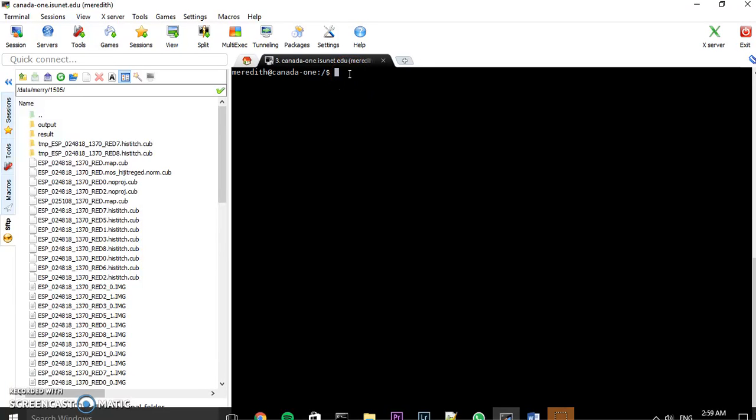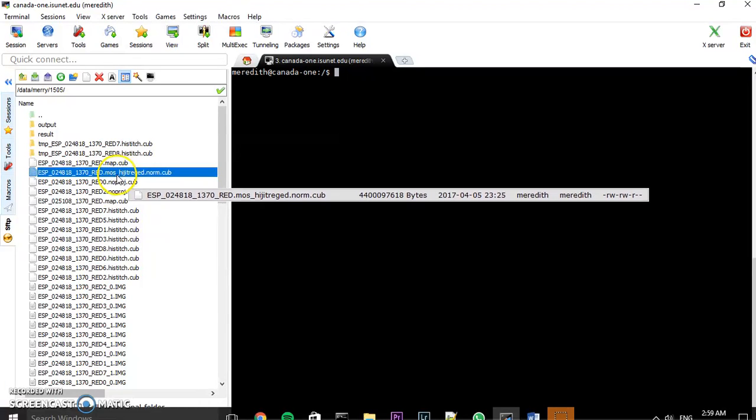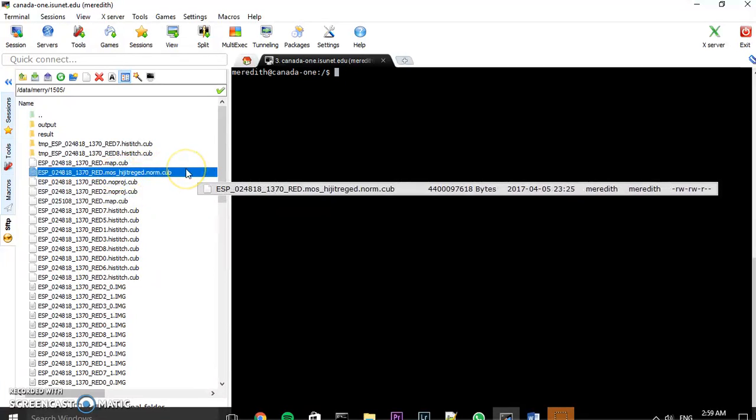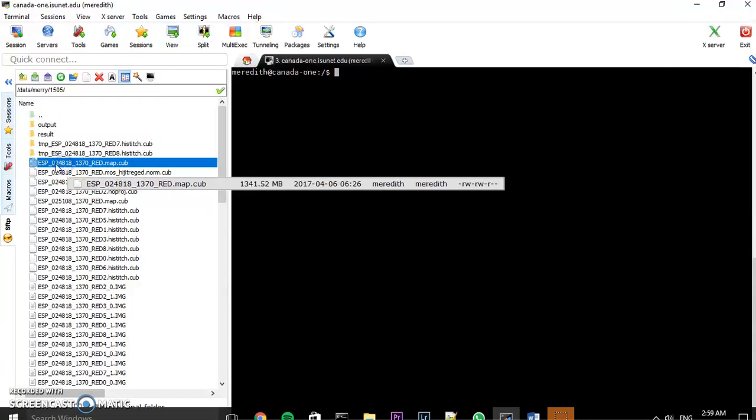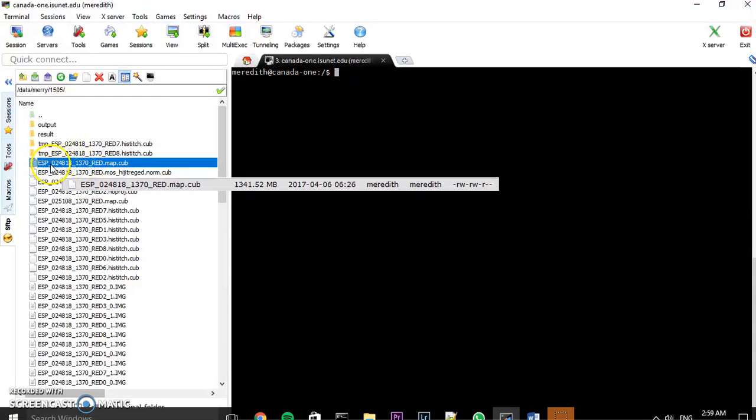Okay, so once that has finished, you'll end up with a file like this. It'll have this MOS underscore blah. And you need to do that for each of the images. Remember, you have two images. You're gonna end up with two images as part of your stereo pair.